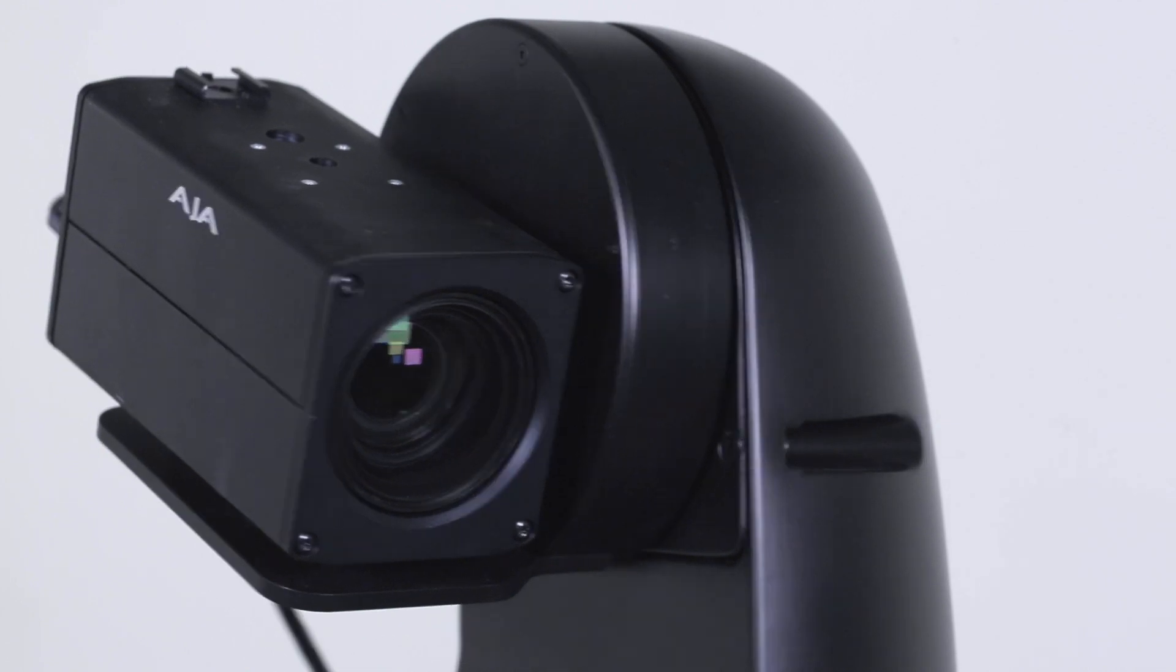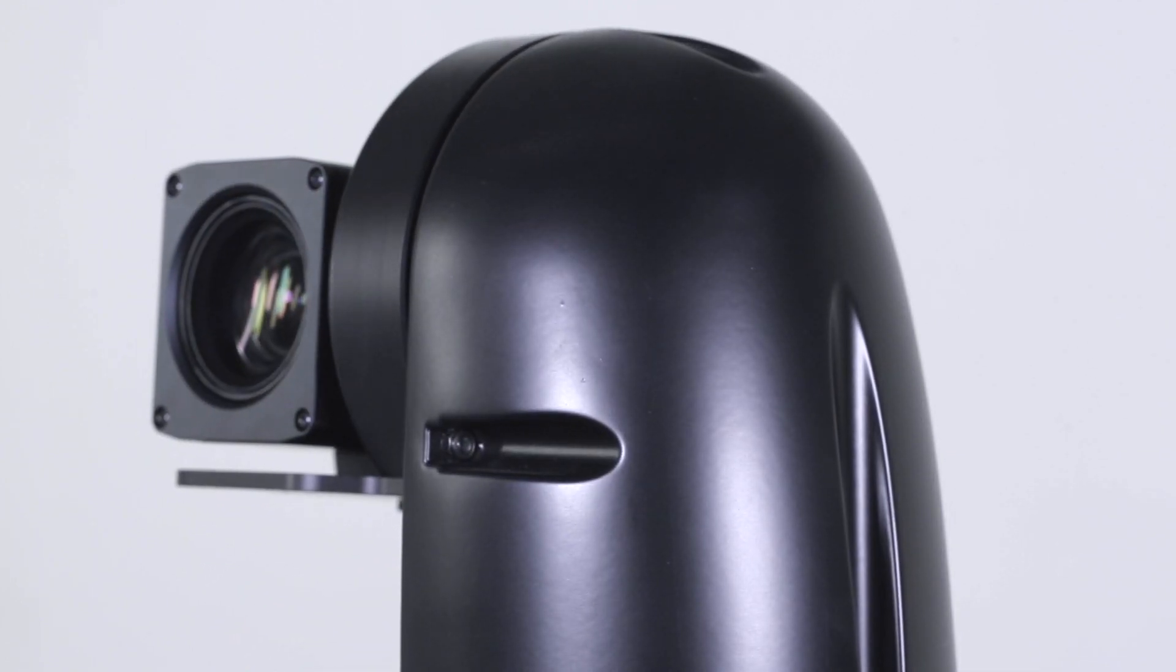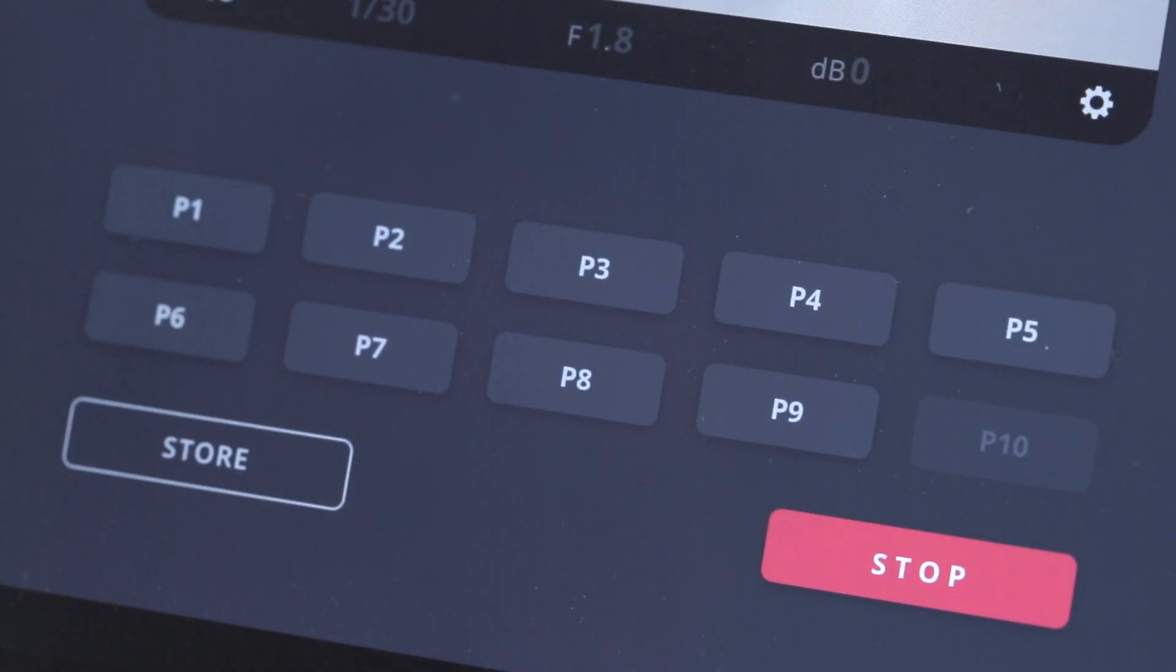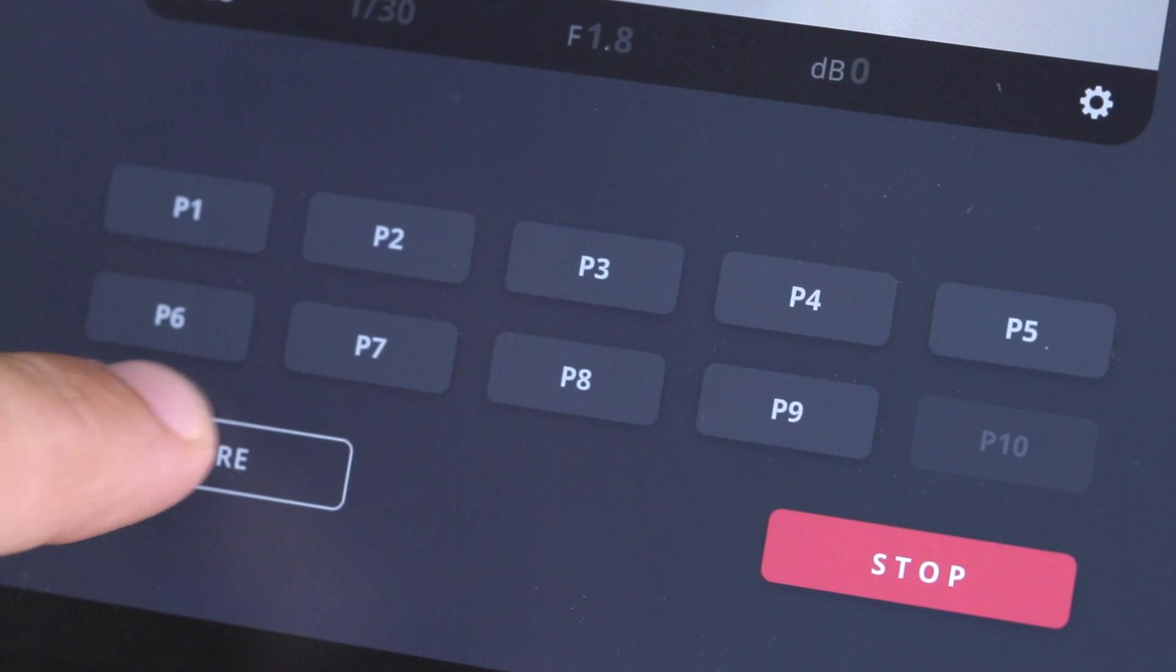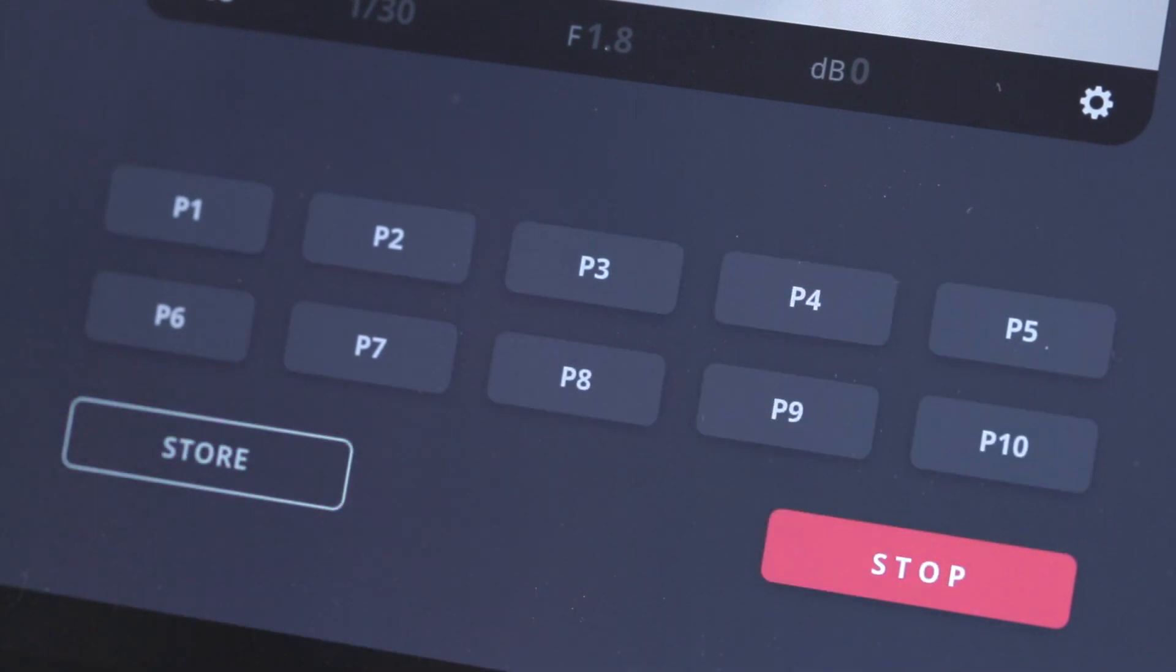Each individual head has its own bank of presets. Again, MHC can be customized to give any number of presets needed.